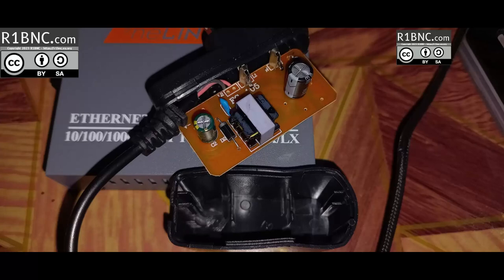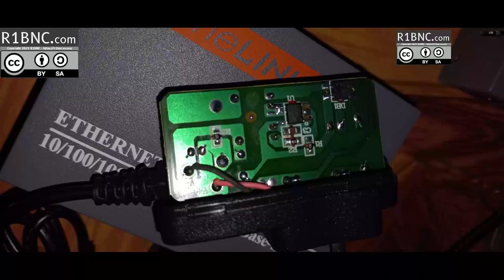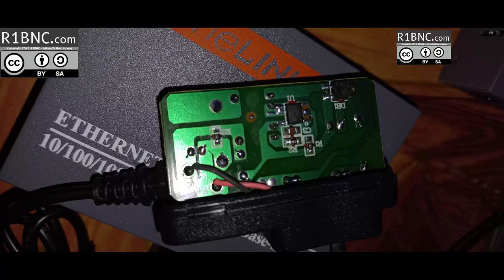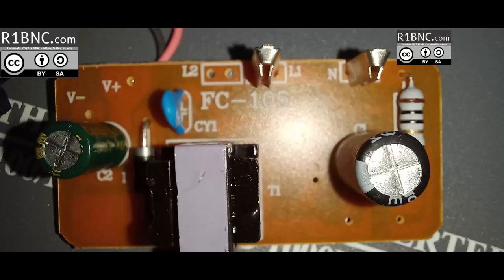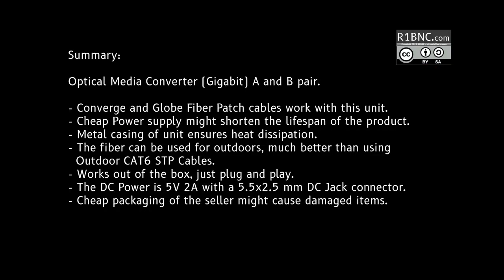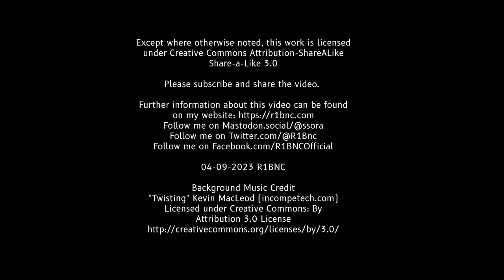So I suggest that you buy a genuine or a true rated 5 volts 2 amps power supply with the DC jack or DC barrel connector of 5.5 by 2.5 millimeters. And that wraps up this video. Thank you for watching and subscribe if you find this useful.